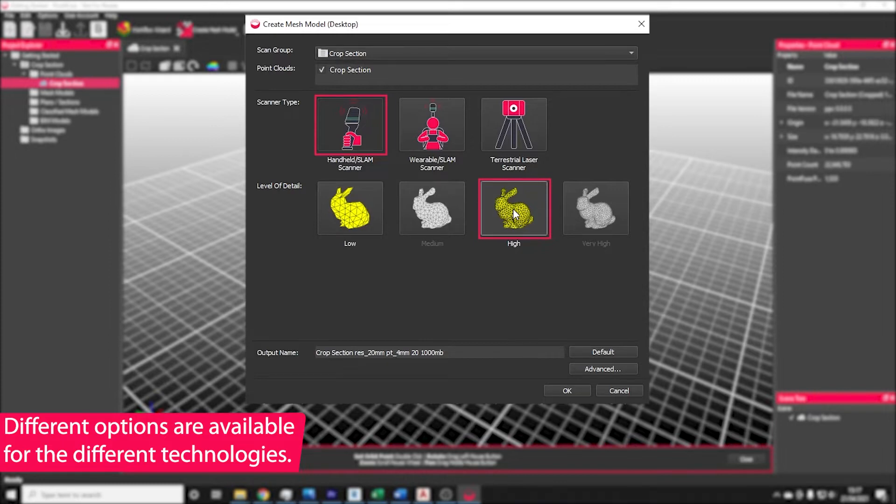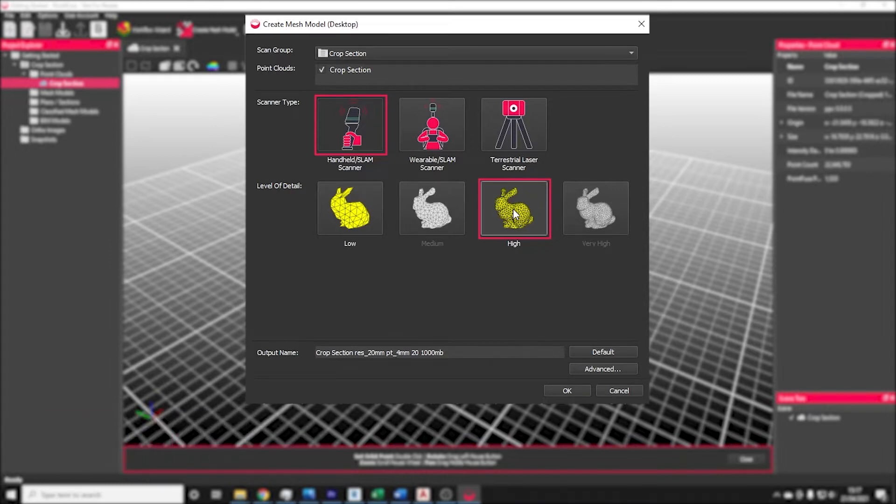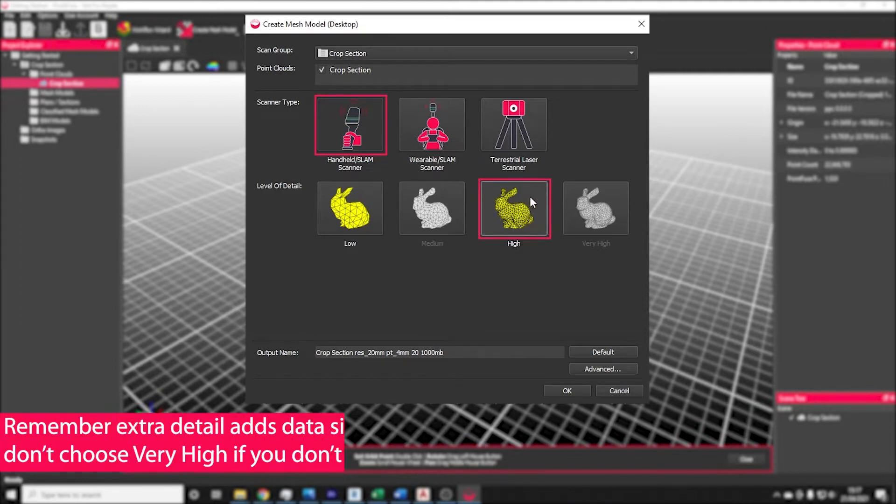For this workflow here, we're going to be doing high detail because we're going to want to classify some assets, but we're also going to be creating a BIM model.